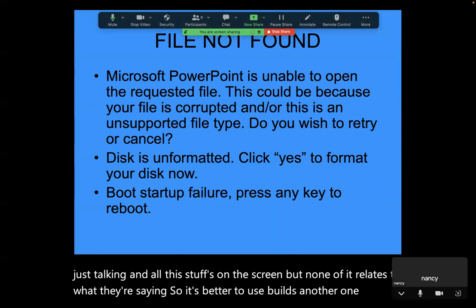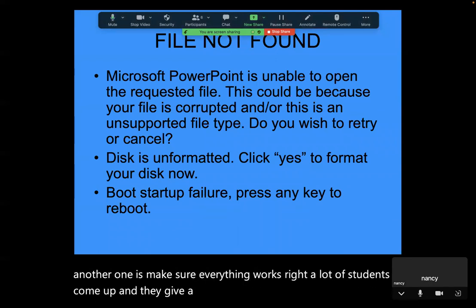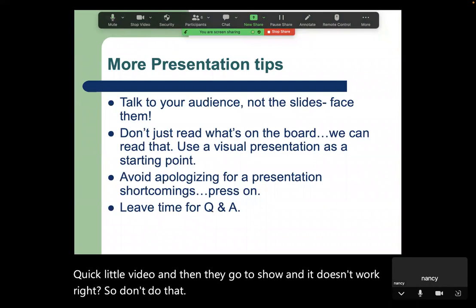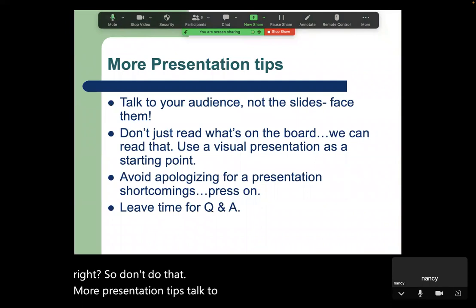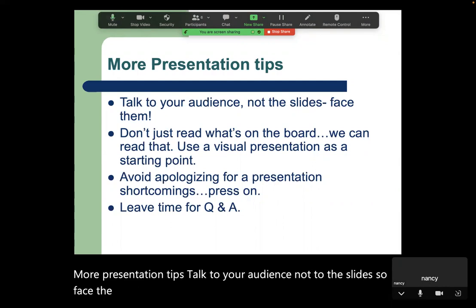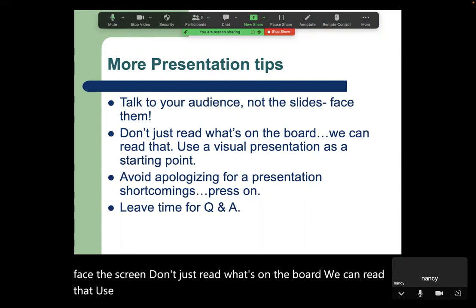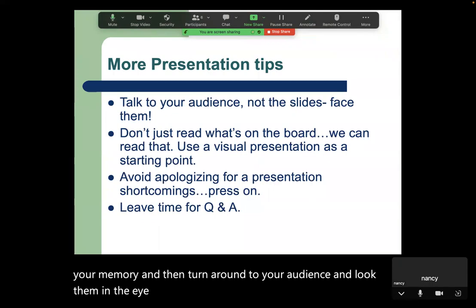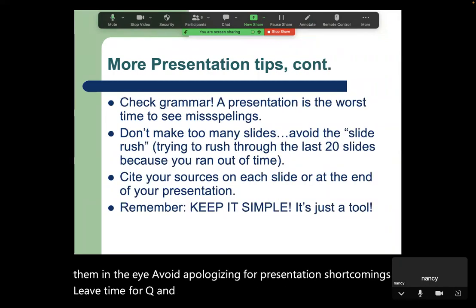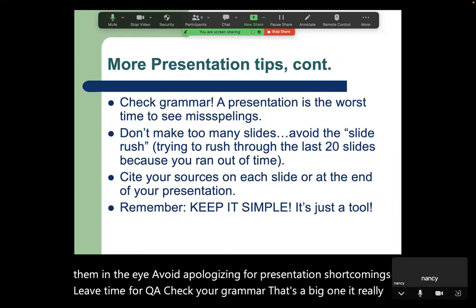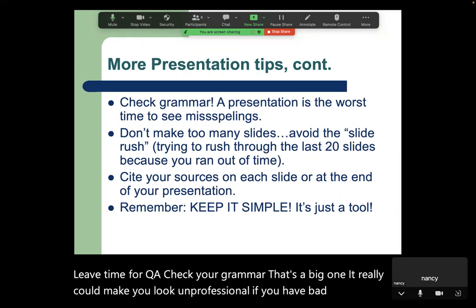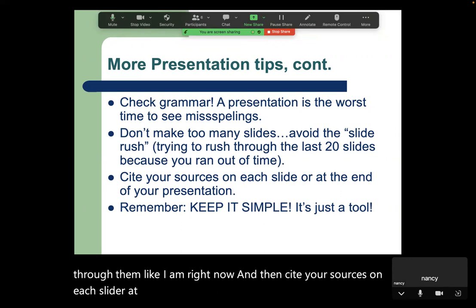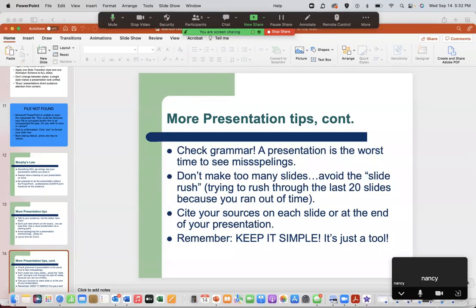Make sure everything works right — a lot of students come up to present and try to show a short video and it doesn't work. Don't do that. More presentation tips: talk to your audience, not to the slides. Face the audience, don't just read what's on the board. Use the visual presentation as a starting point — let it jog your memory, then turn around and look them in the eye. Avoid apologizing for shortcomings. Leave time for Q&A. Check your grammar — bad grammar makes you look unprofessional. Don't make too many slides. Keep it simple; it's just a tool.